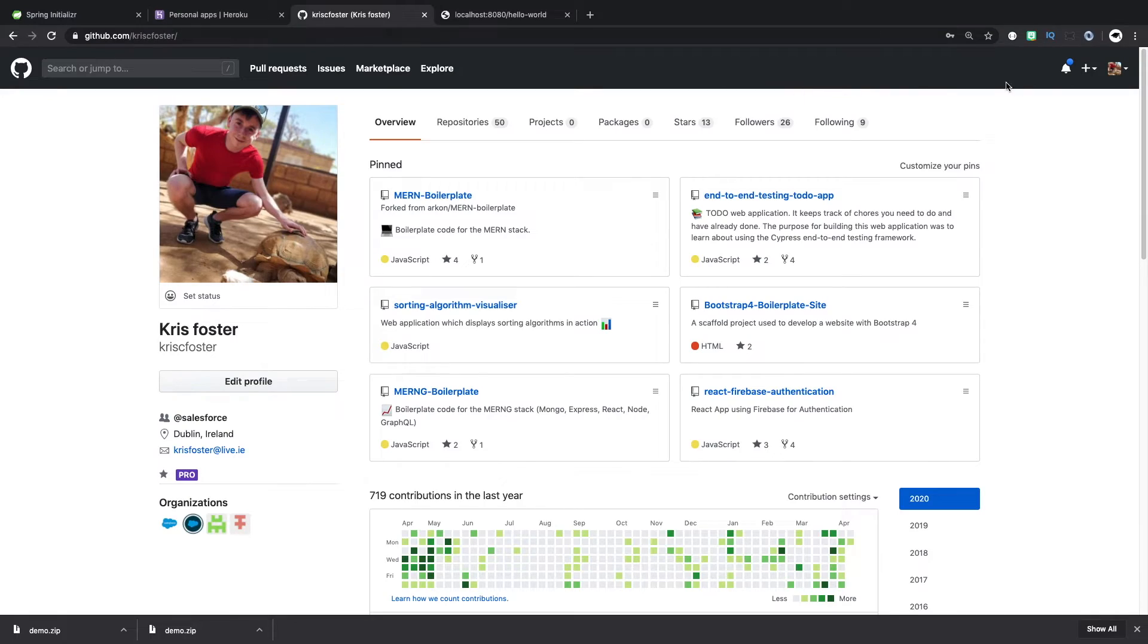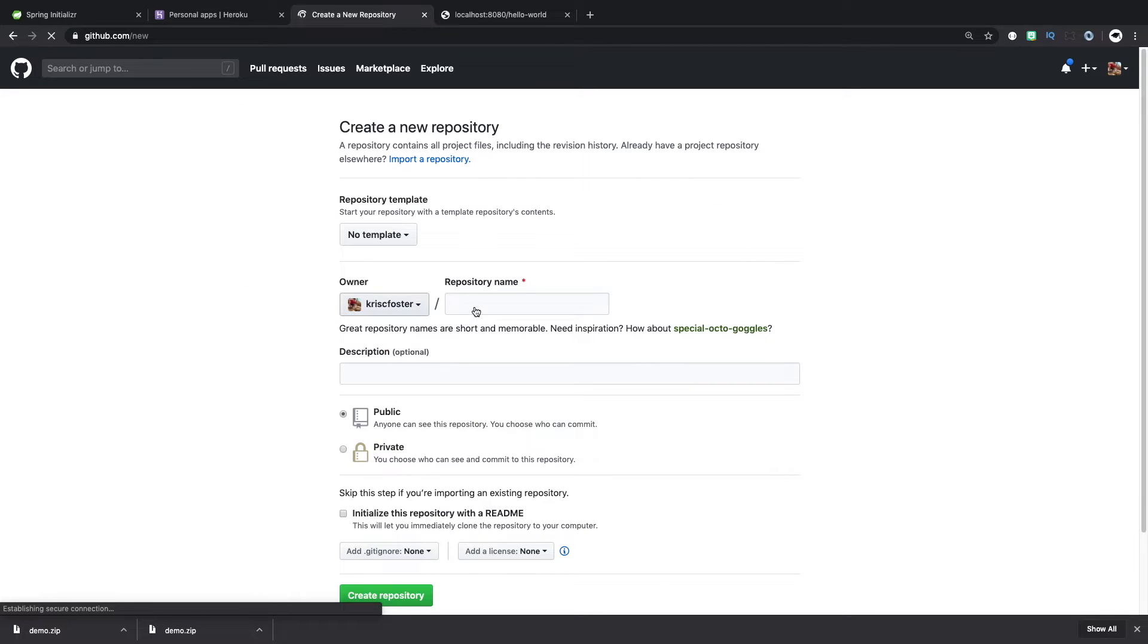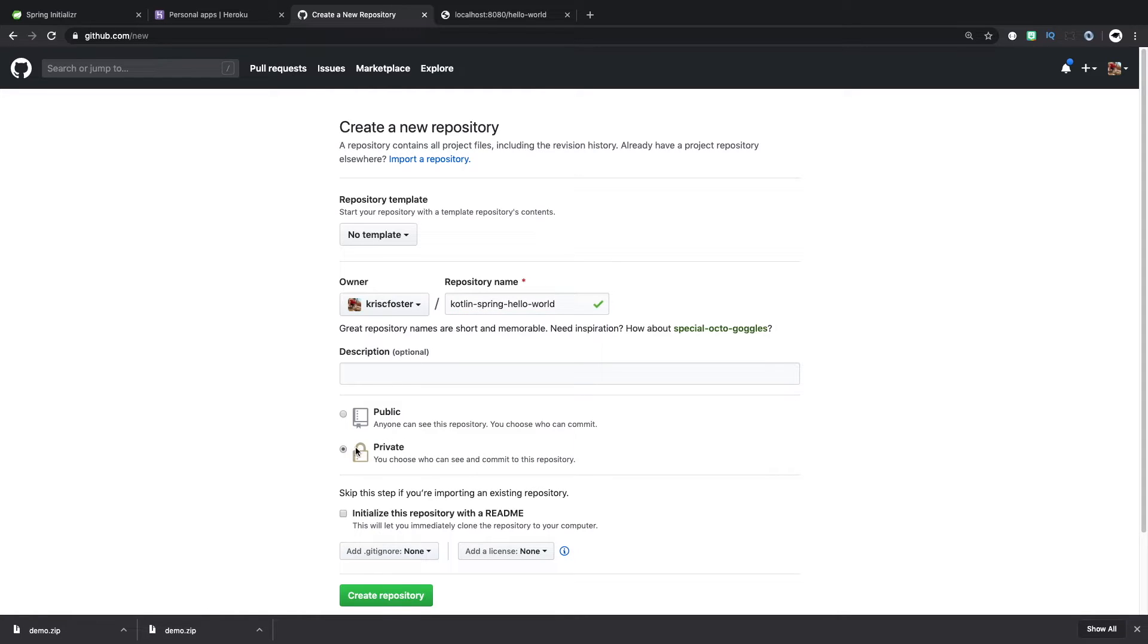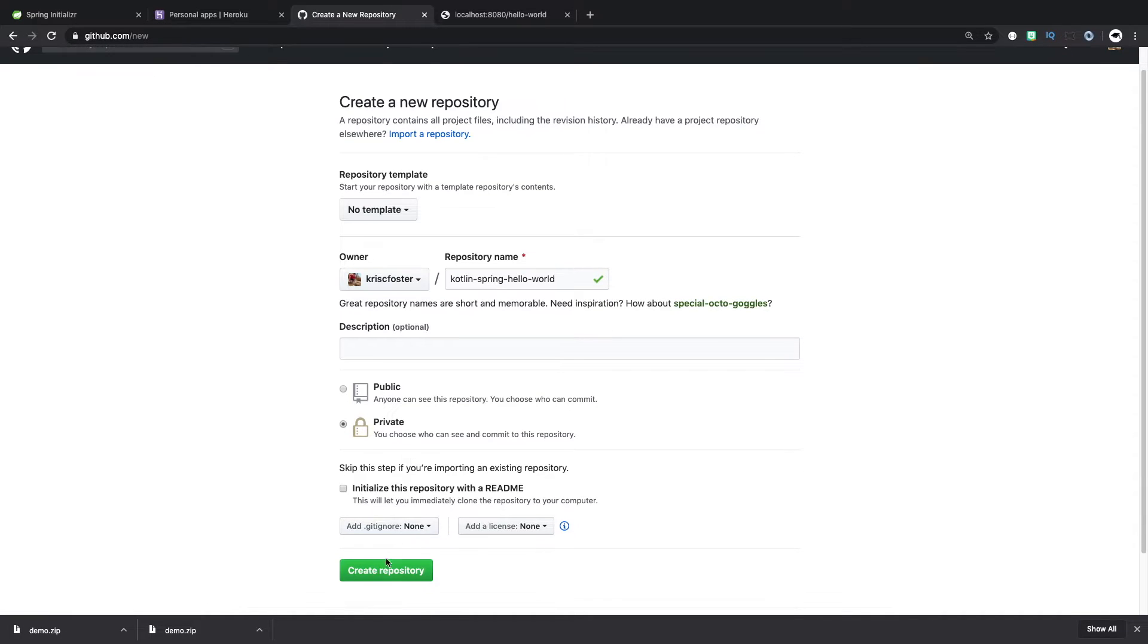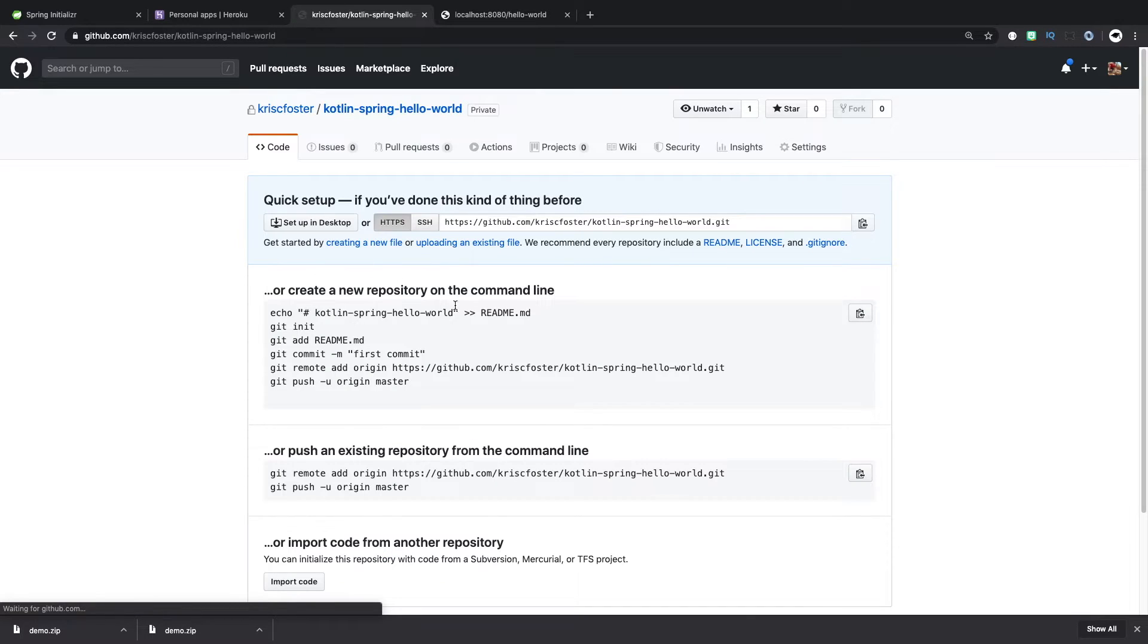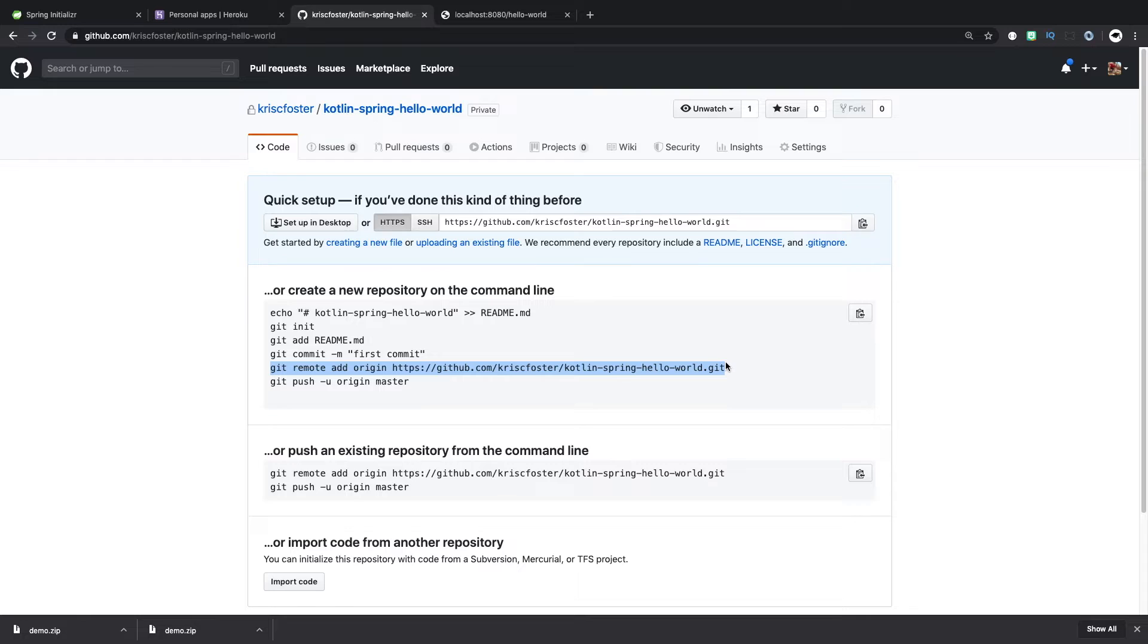So we're going to create our GitHub repository, and we're just going to call it kotlin-spring-hello-world. And we could make it public or private, I'm just going to make it private. And this is going to give us this repository. So the important thing here is Git init and Git remote add origin. And this is just going to point our project to this origin so we can push it there.